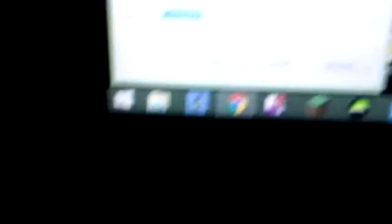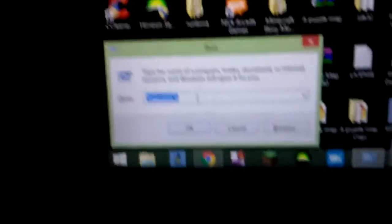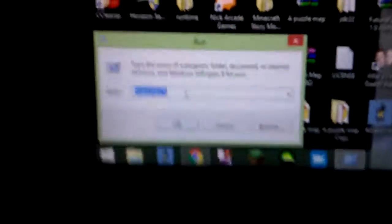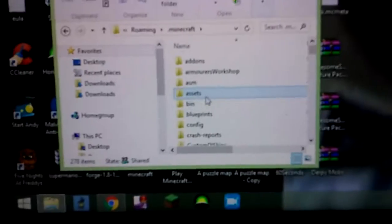You can see now that pops up. You're going to go hashtag app data, well, percent app data percent. Click OK. I should be right here.